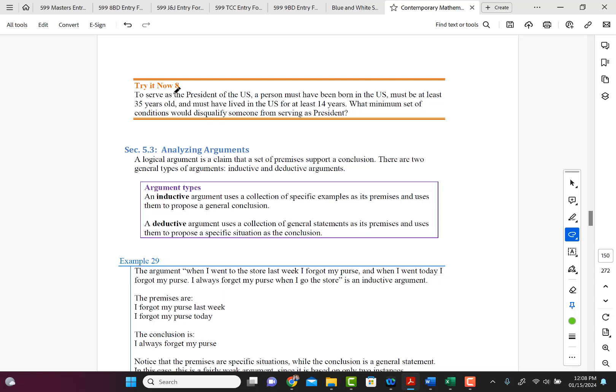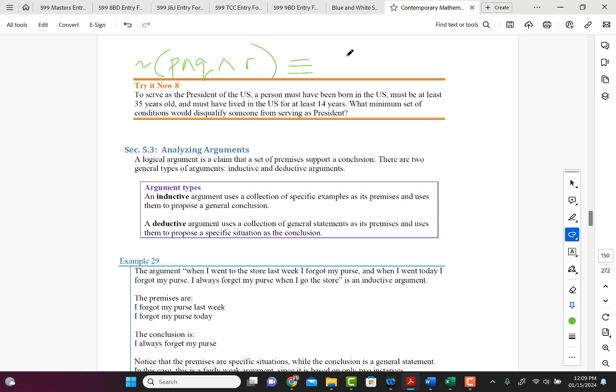So it's basically P and Q and R, right? So we're negating P and Q and R. So again, using DeMorgan's law, we're going to say this is equivalent to not P or not Q or not R. So that makes sense, right?